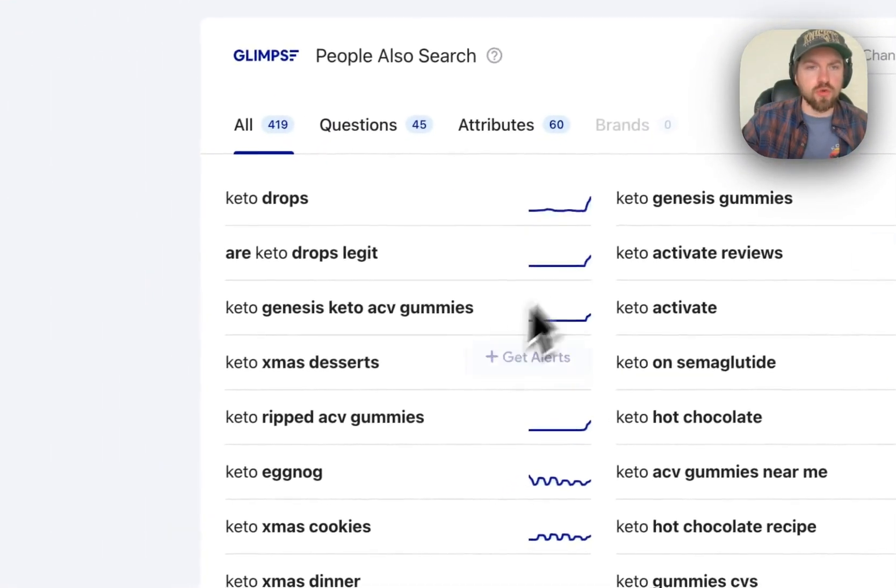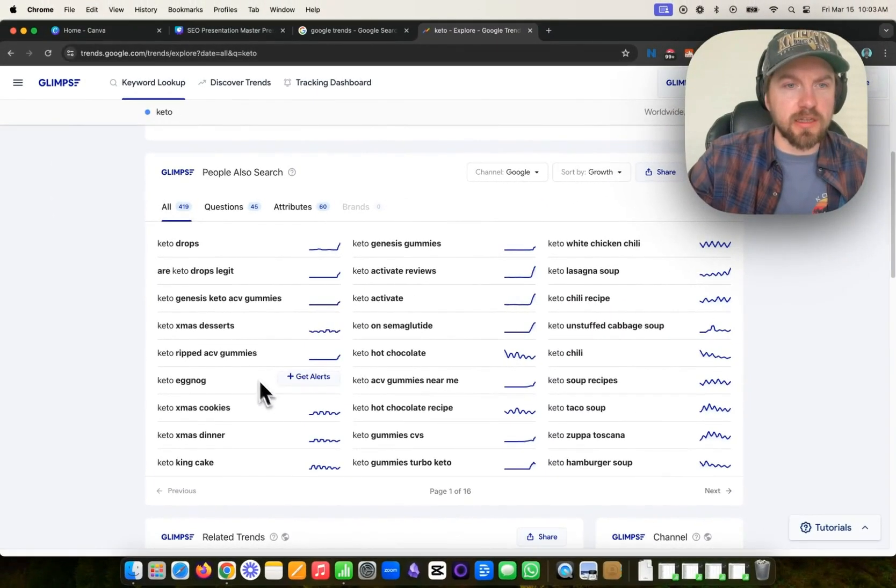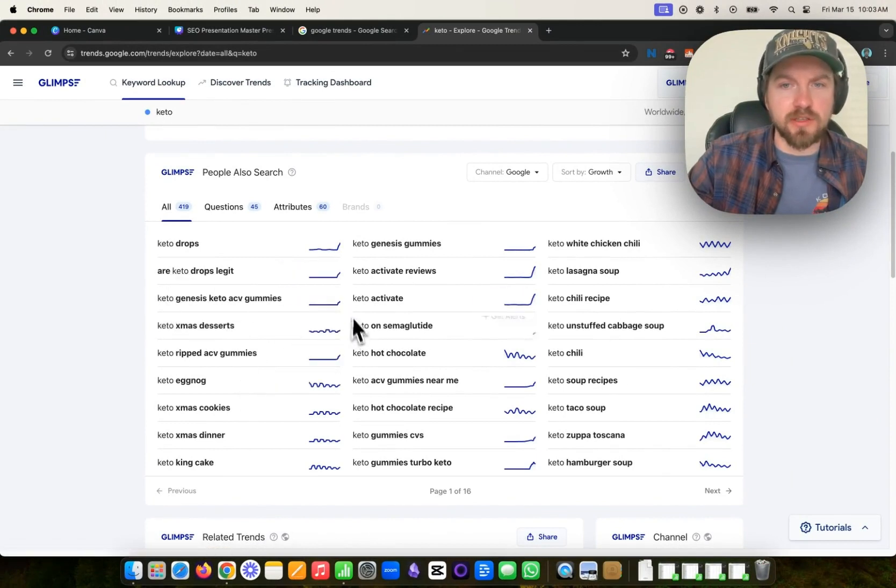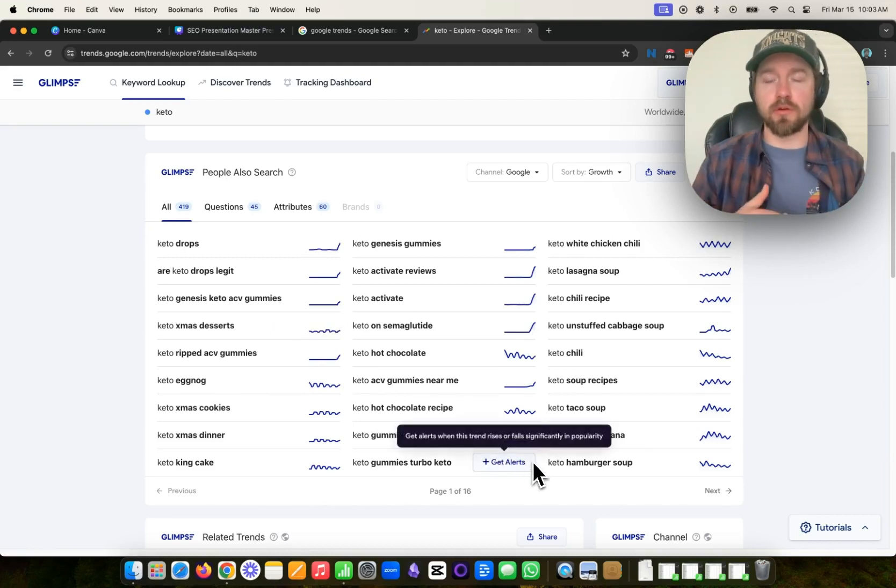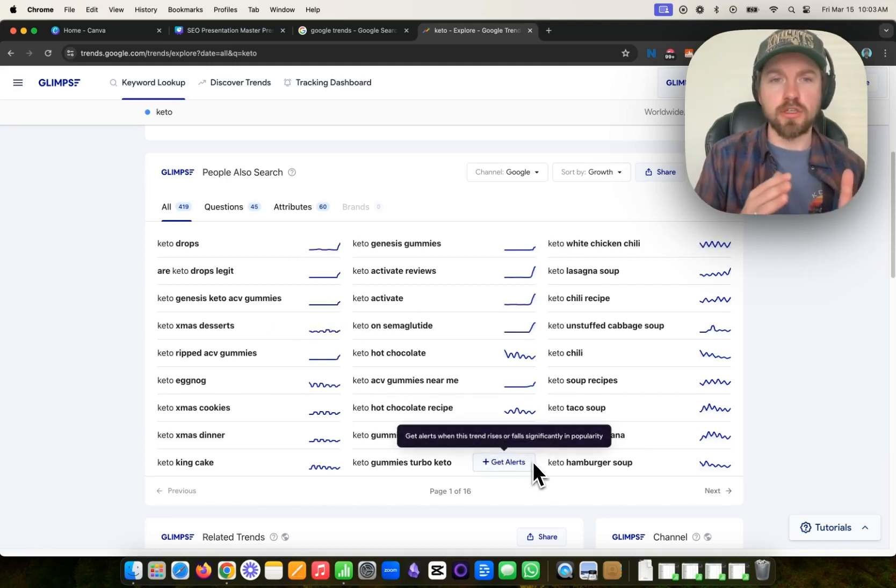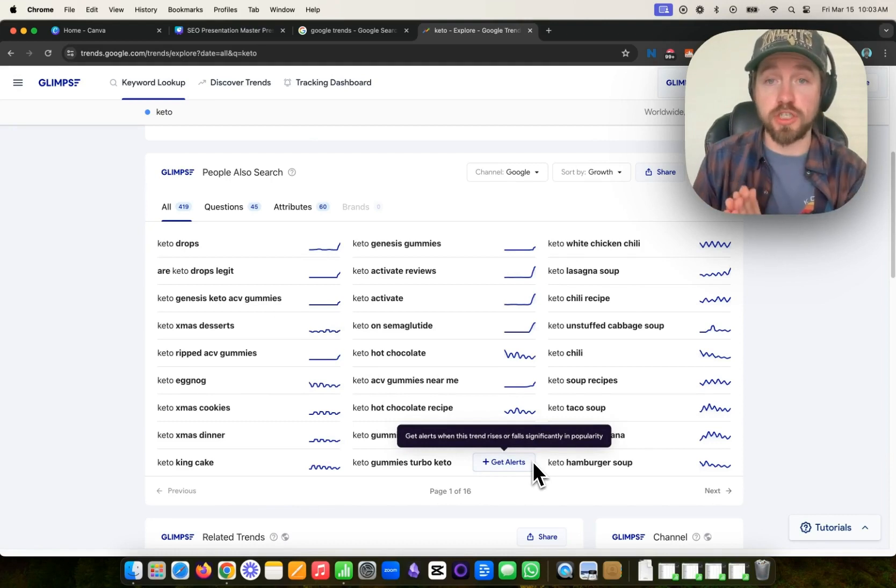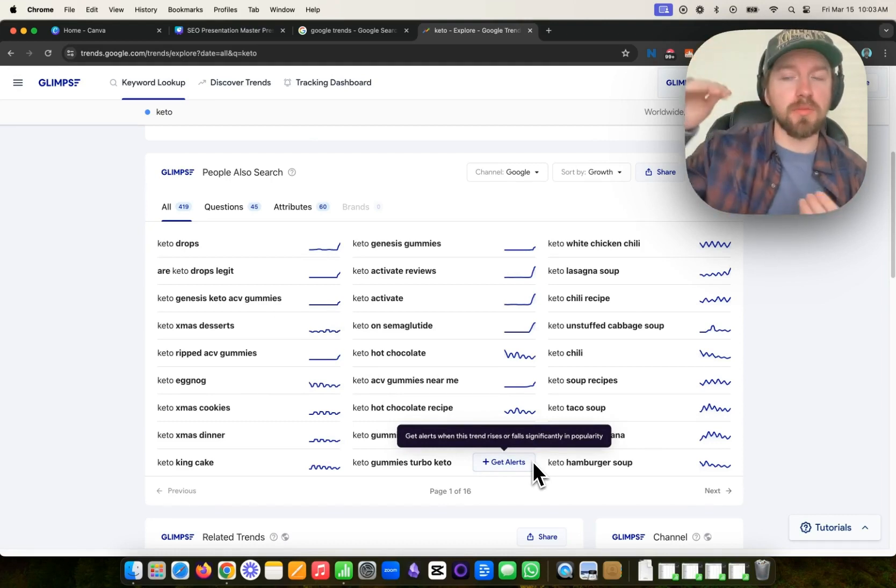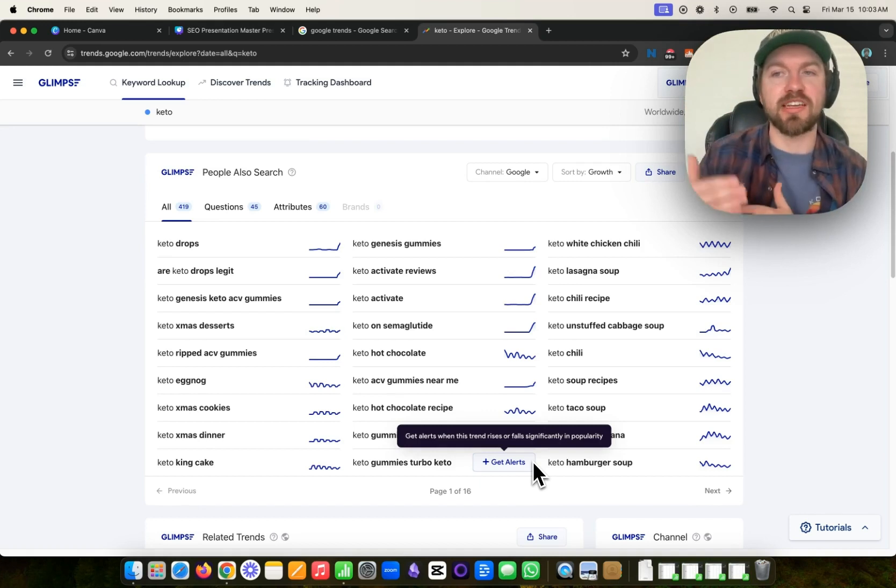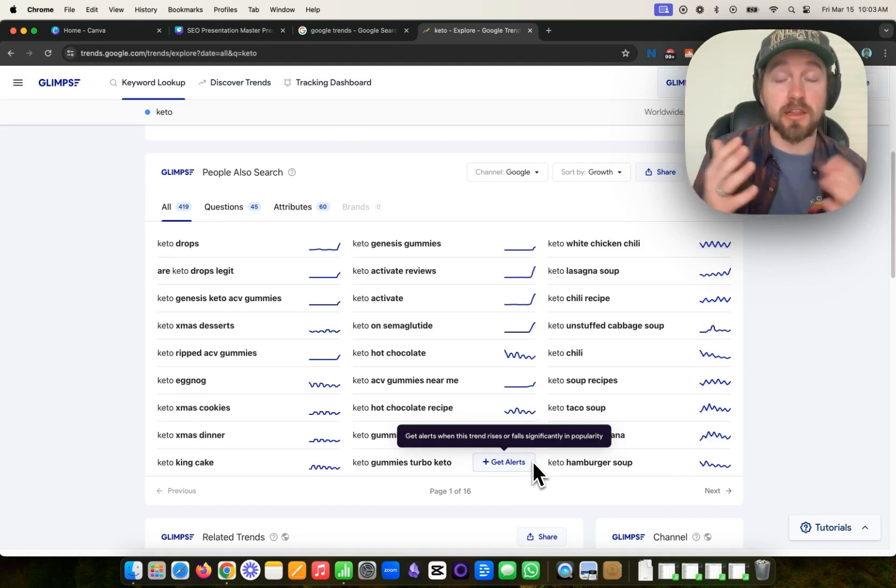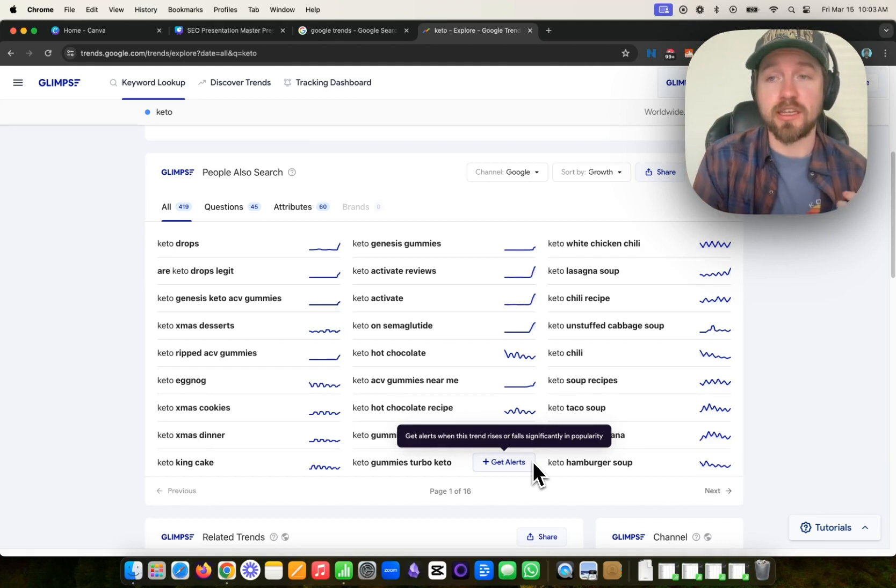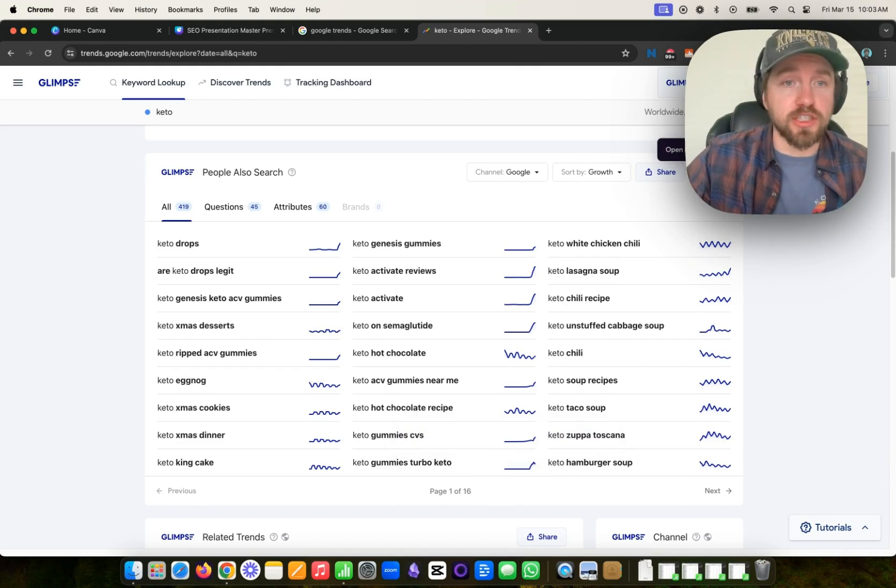So keto drops seem to be increasing very recently. Are keto drops legit? Keto Genesis, keto ACV gummies. So these keto gummies, if we're doing SEO keyword research or we're trying to rank for particular keywords, it's good to target these kinds of new and emerging ones because a lot of times there's high search volume, but because they're new, not a lot of people are creating content. And so it's much easier to rank for that particular keyword. And that's really one of the biggest advantages of Glimpse is that you can get that type of information and then you can even download it or put it into a Google spreadsheet.